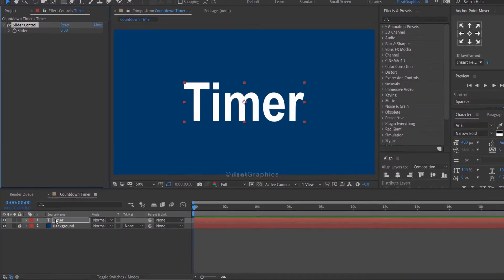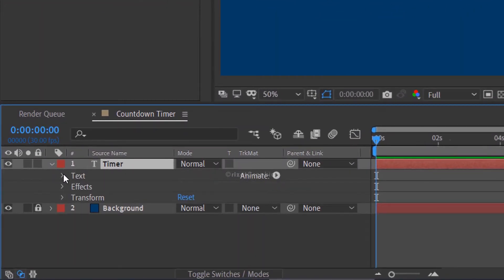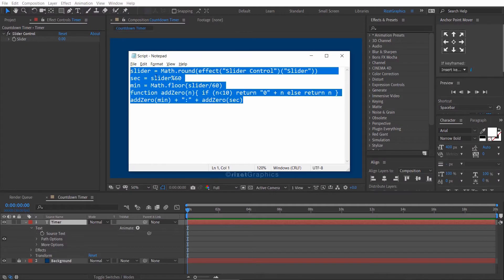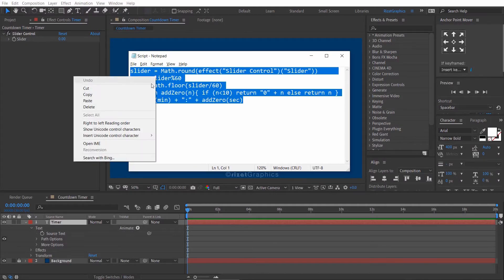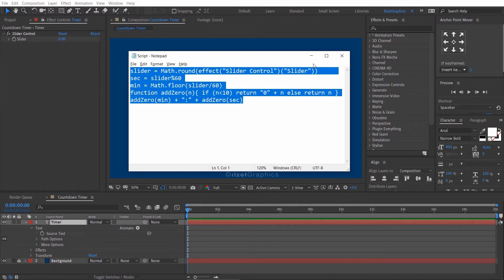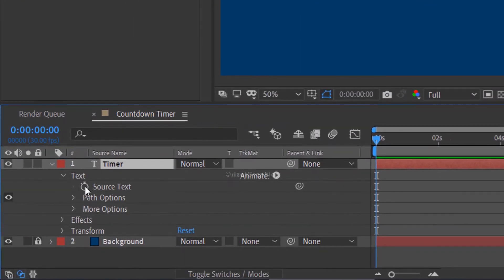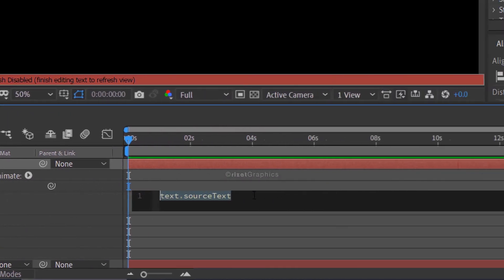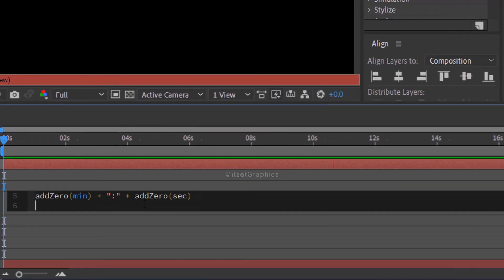Go to text properties under the text. Now copy the script — you can download the script file; the download link is in the description. Hold the ALT key on the keyboard, then click the stopwatch icon to add an expression. Paste the script.